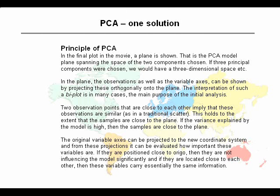In some situations though, we don't have just a plane or a two-dimensional reduction of our data. Sometimes we need three directions, four directions or even more. But what we always aim at is to have as few dimensions as we can possibly work with.